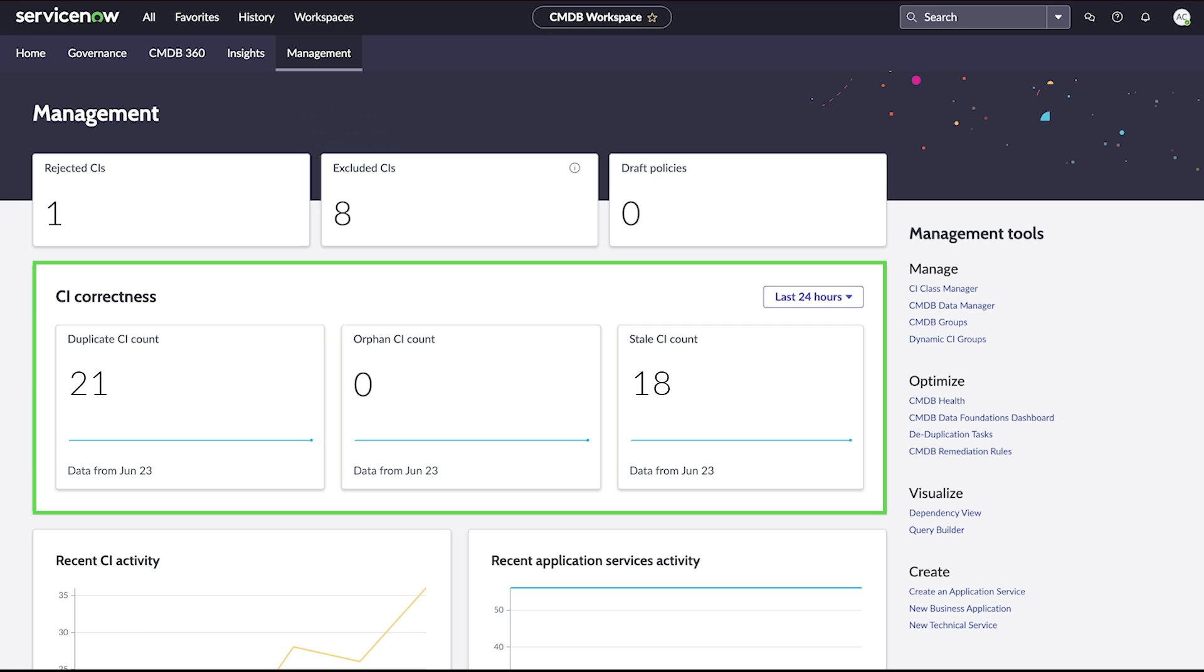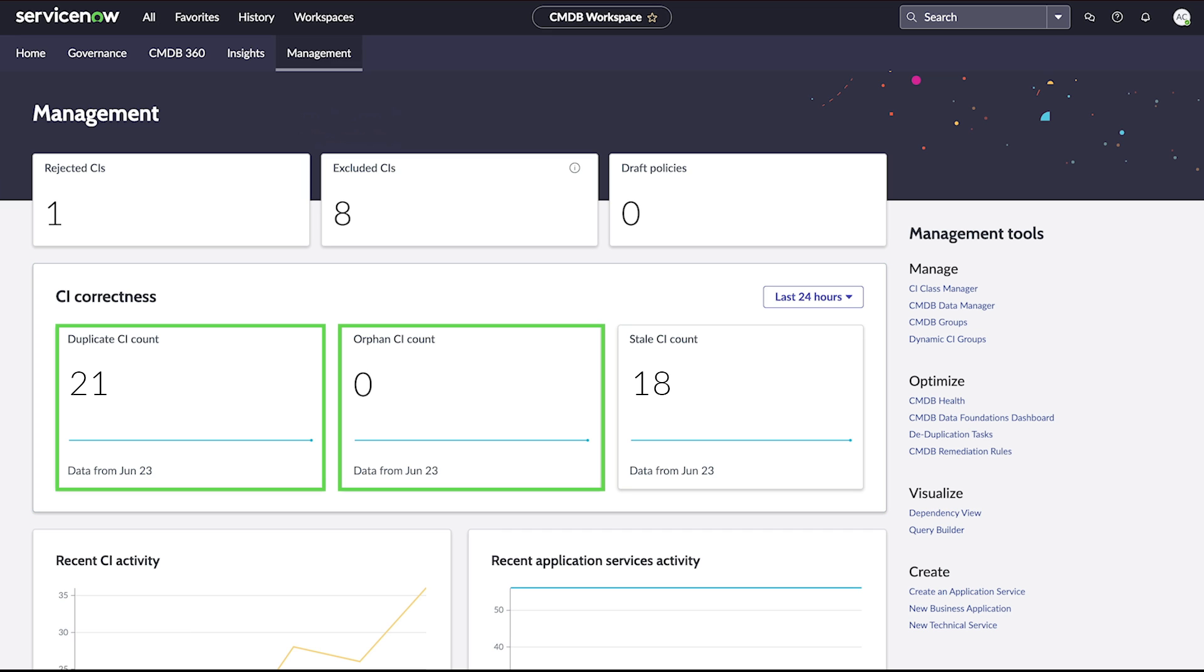CI Correctness provides a view of CI correctness scores from the Health Dashboard. This includes duplicate, orphan, and stale CIs.